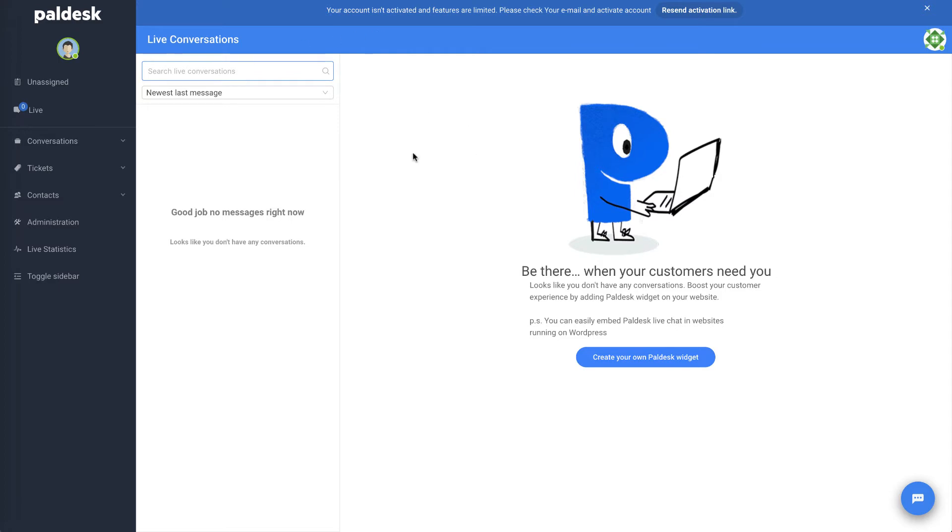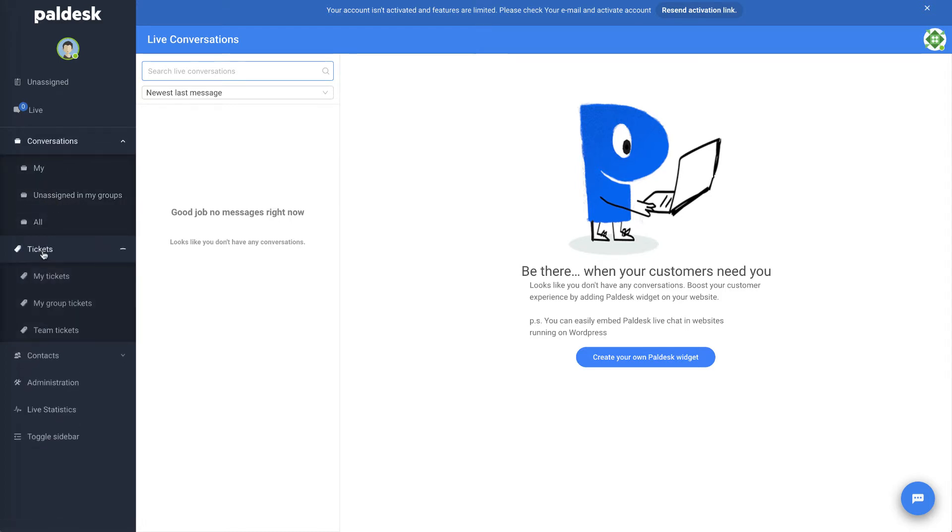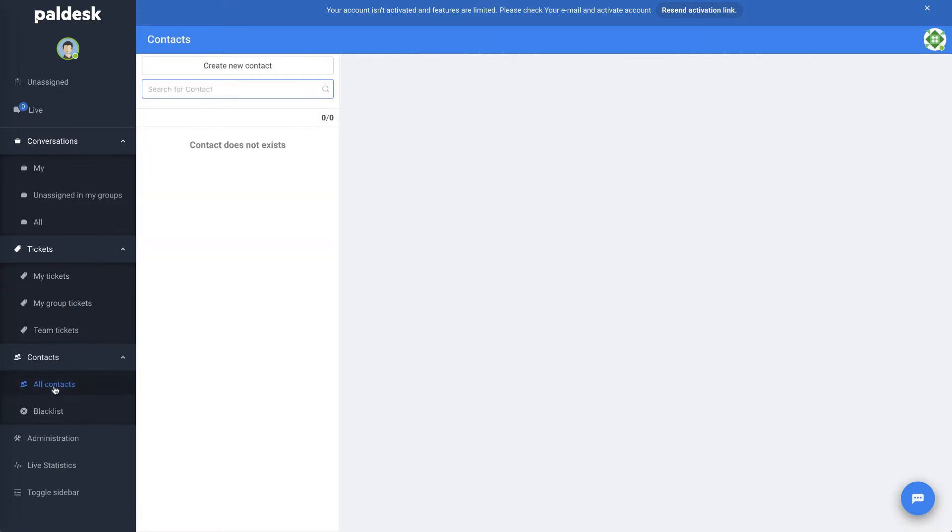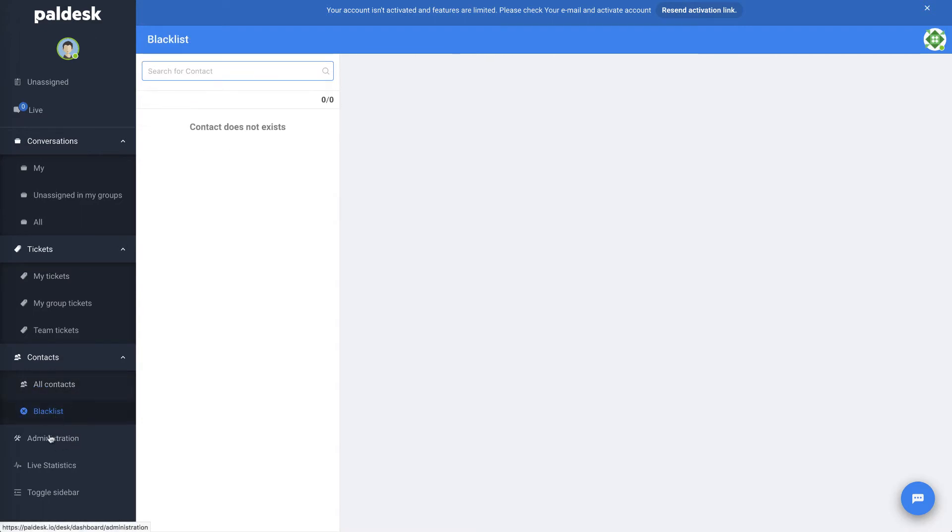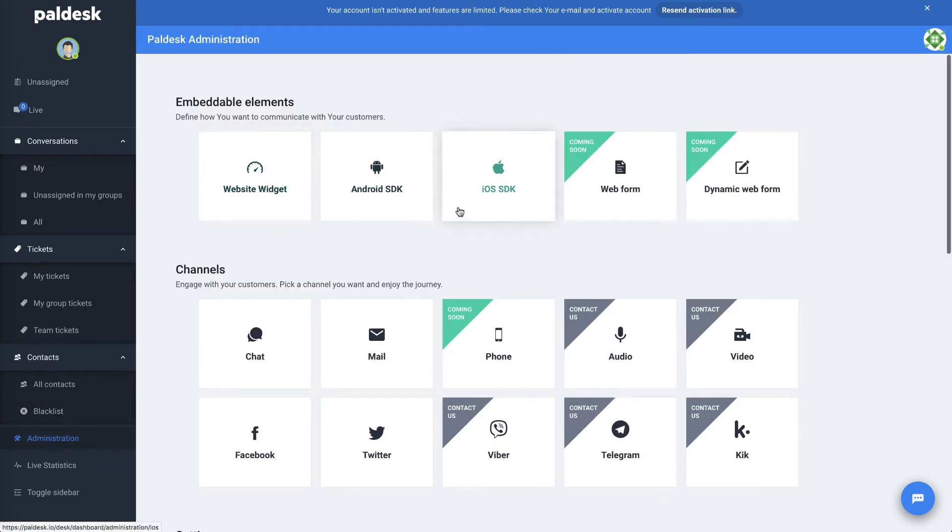Let's just take a look at their dashboard or console here. Nice organization, nice graphics here. I don't have any messages at the moment. I've got conversations, I can assign them to groups, I've got tickets that are coming in. Of course, I'm not going to have any at this point. I've got all my contacts here. Looks like you could do some blacklisting to stop people from trolling on your chat widget there.